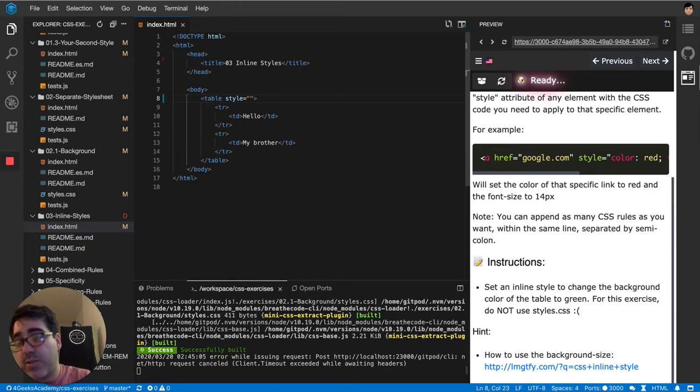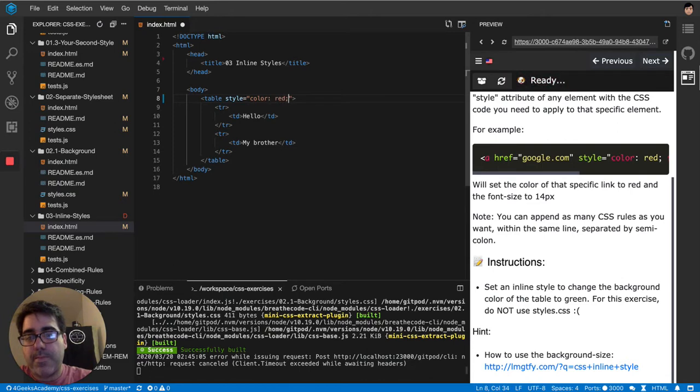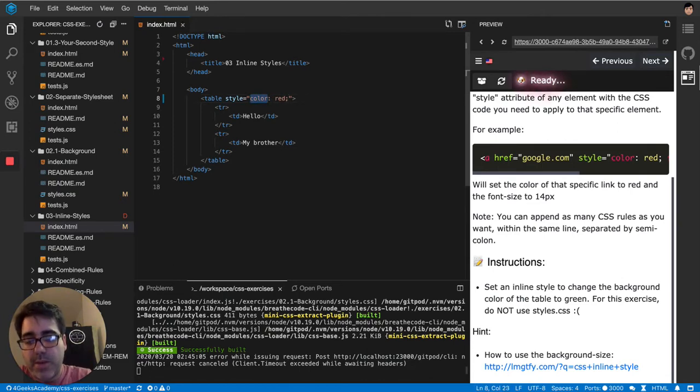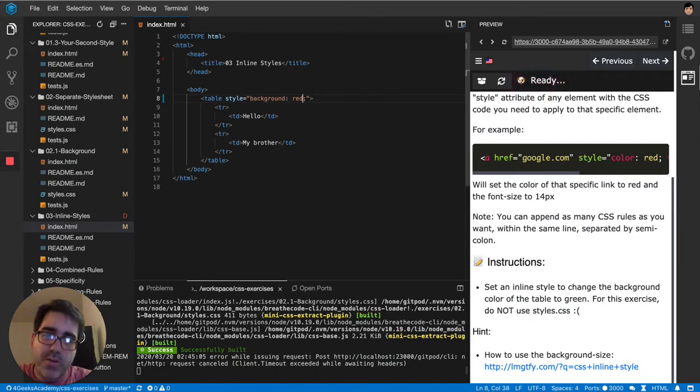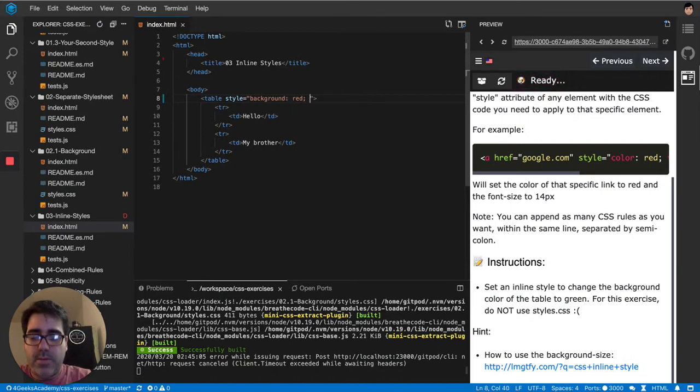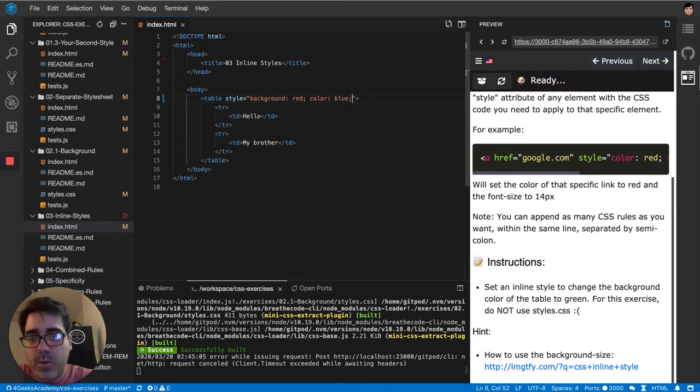I can actually use many CSS rules like color red. Well actually it's not color red because we want to do the background. So background... let me put another rule just to show you. So color, let's say blue. So I'm saying that the background will be red and the color will be blue.